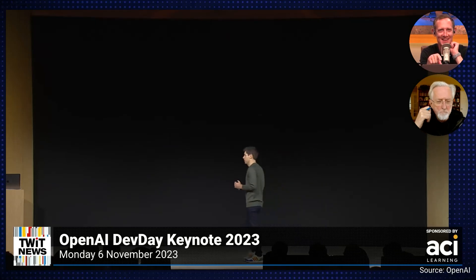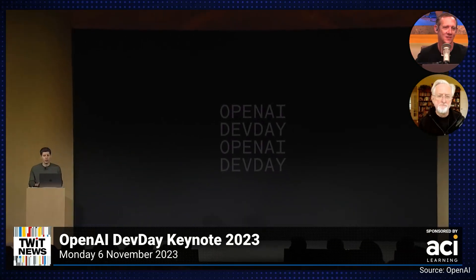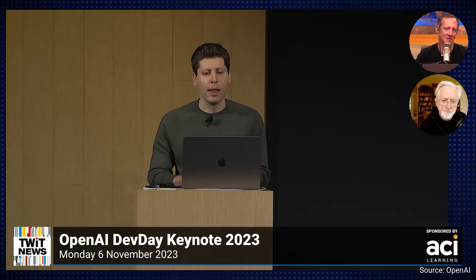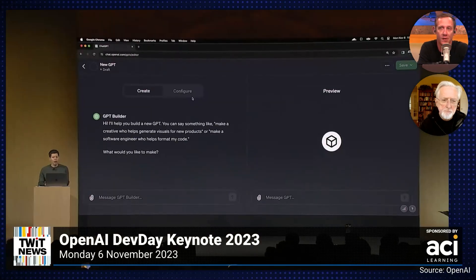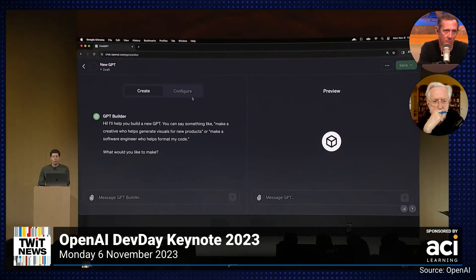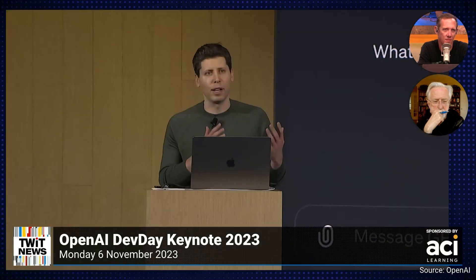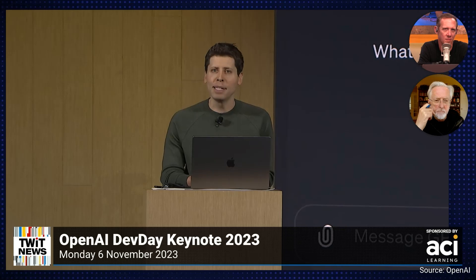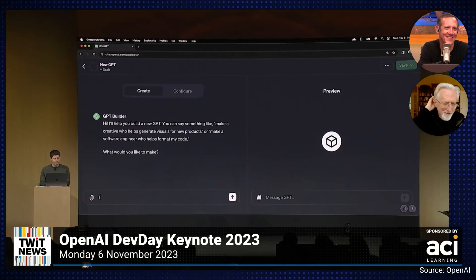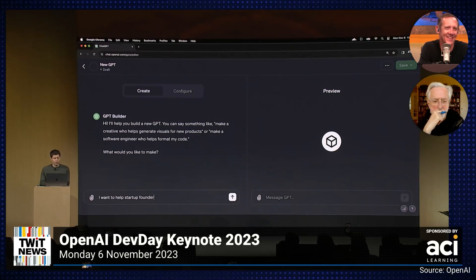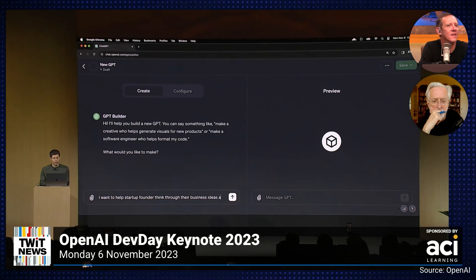I'd like to show you how to build one. So, I want to create a GPT that helps give founders and developers advice when starting new projects. I'm going to go to create a GPT here. And this drops me into the GPT builder. I worked with founders for years at YC. Whenever I meet developers, the questions I always get are about how to think about a business idea, can you give me some advice. I'm going to see if I can build a GPT to help with that. To start, GPT builder asks me what I want to make.